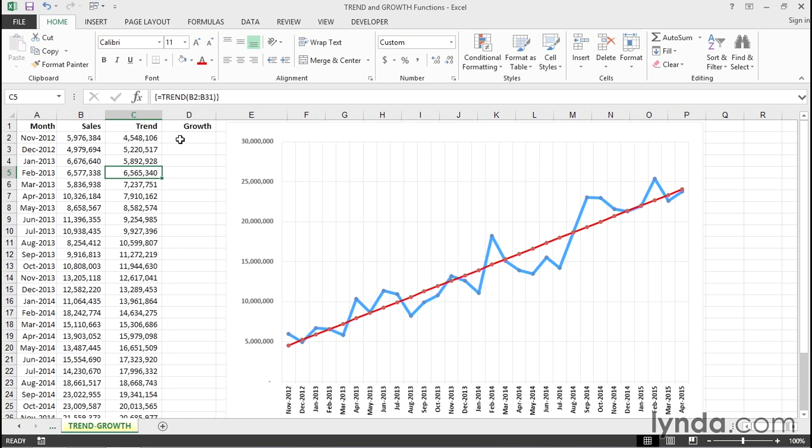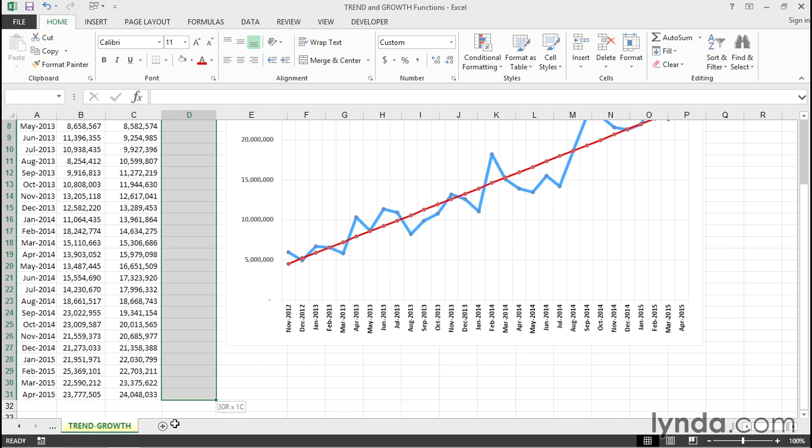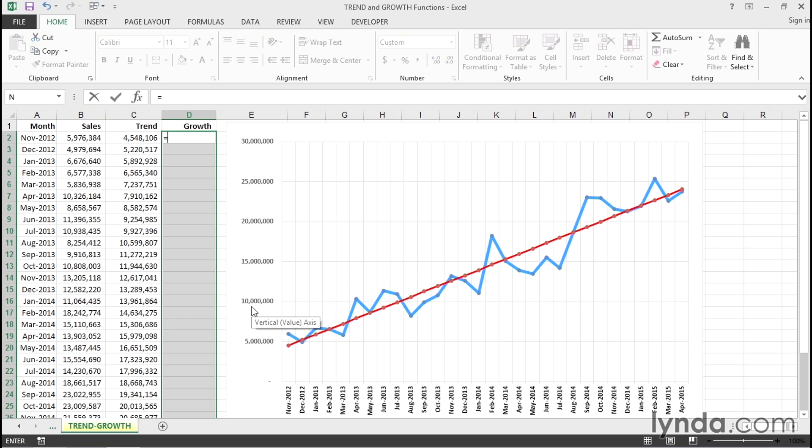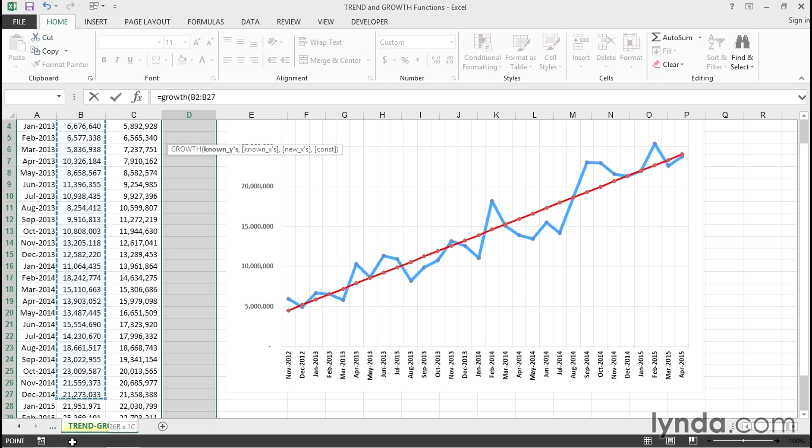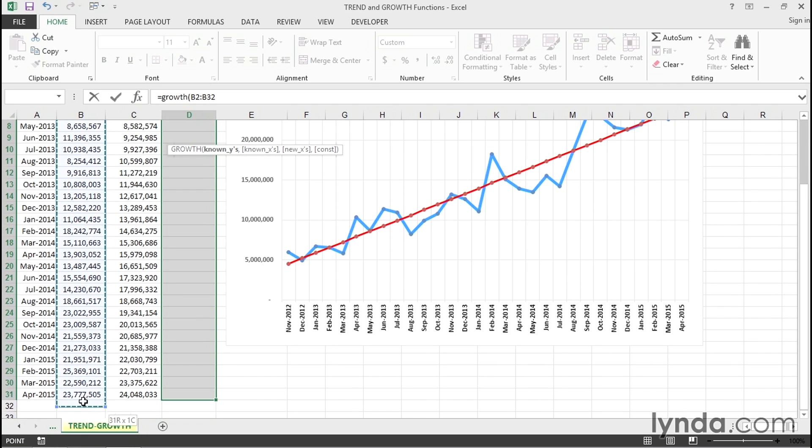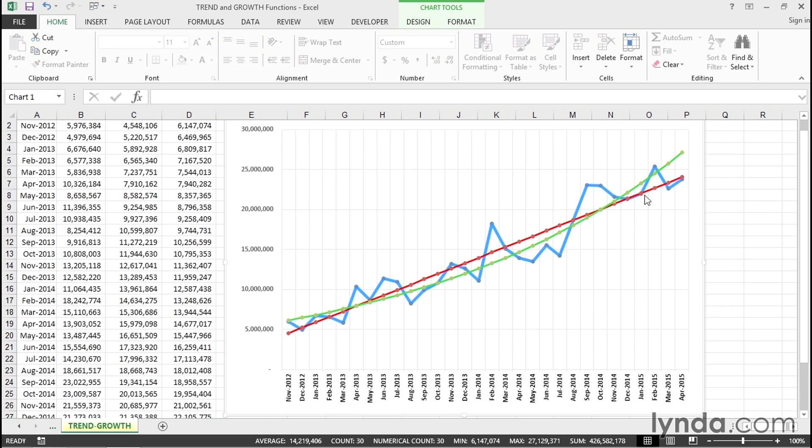And similarly with growth, we'll do the same kind of thing, highlight these cells ahead of time, and type equal growth, left parenthesis, and highlight the sales numbers, and press control shift enter. And the green line represents the exponential line.